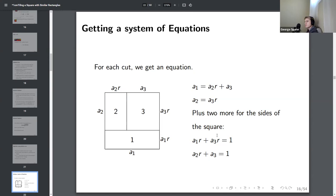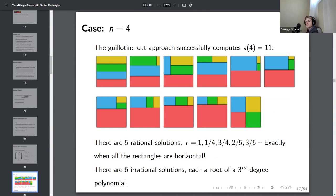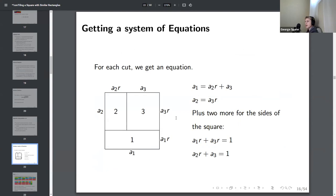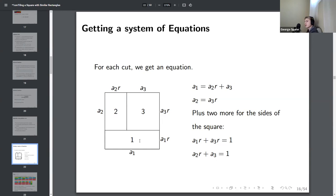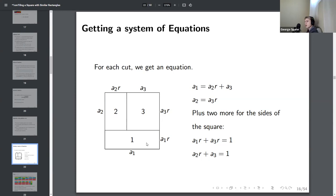Using this approach, we've computed that a(4) = 11 — here are the 11 ways to do it. There are five rational solutions: 1, 1/4, 3/4, 2/5, and 3/5. These occur exactly when all the rectangles are horizontal. There are six irrational solutions, each a root of a third-degree polynomial, similar to the plastic ratio case.